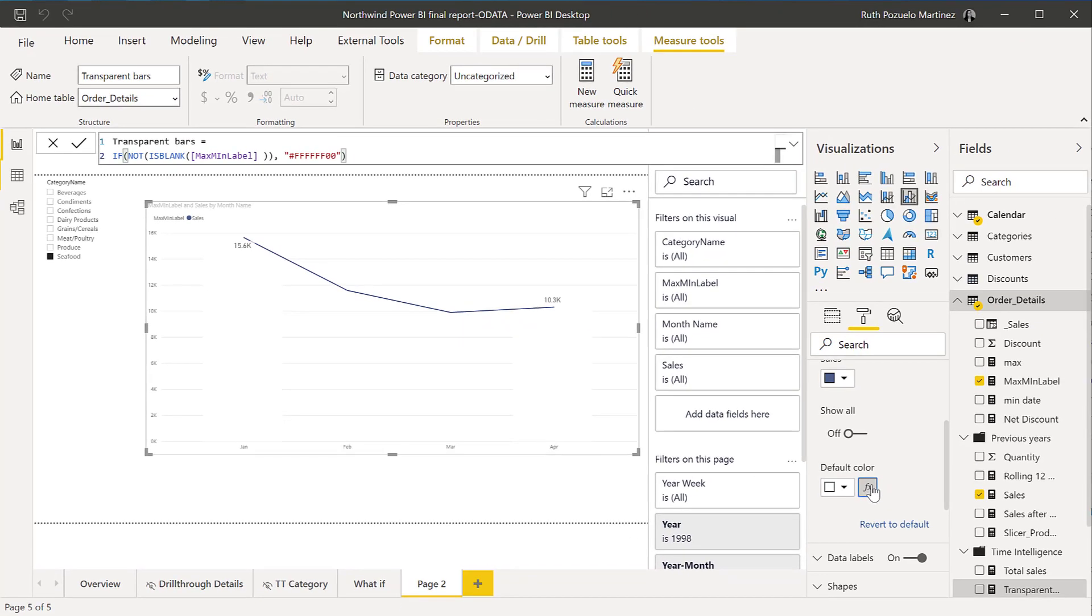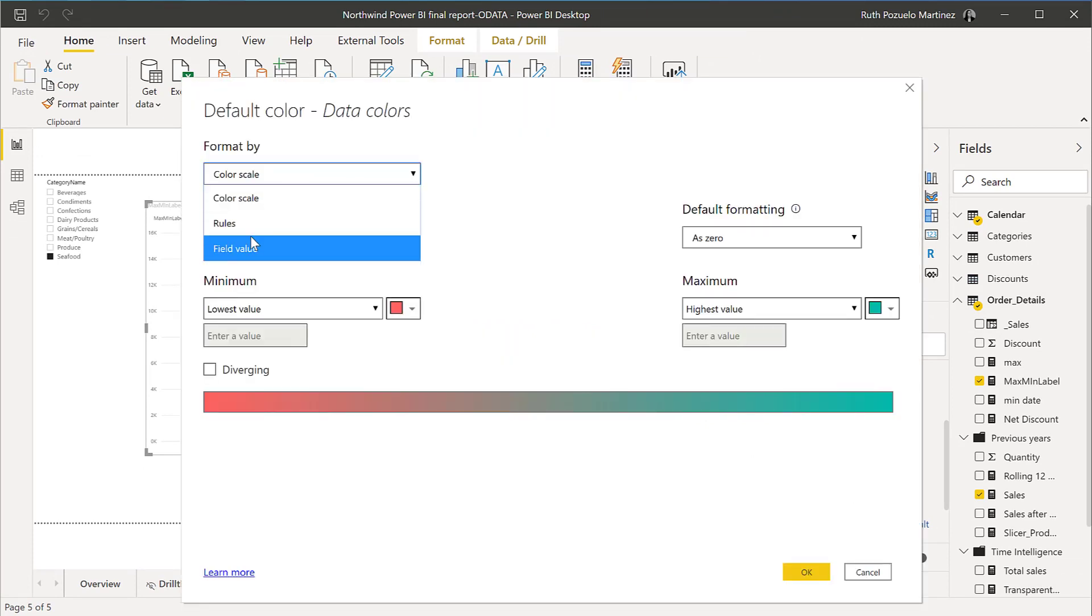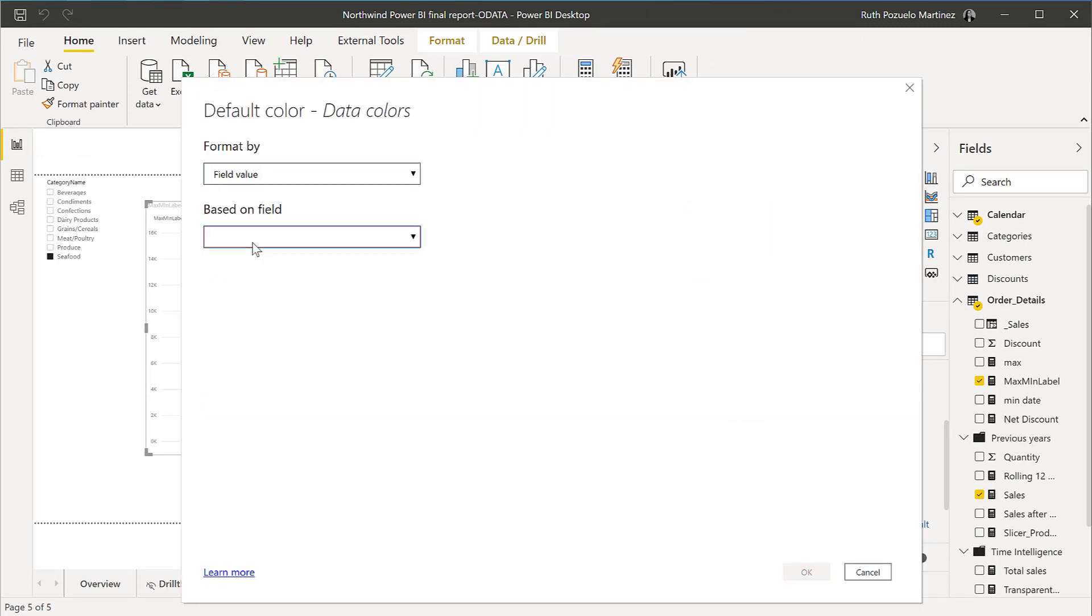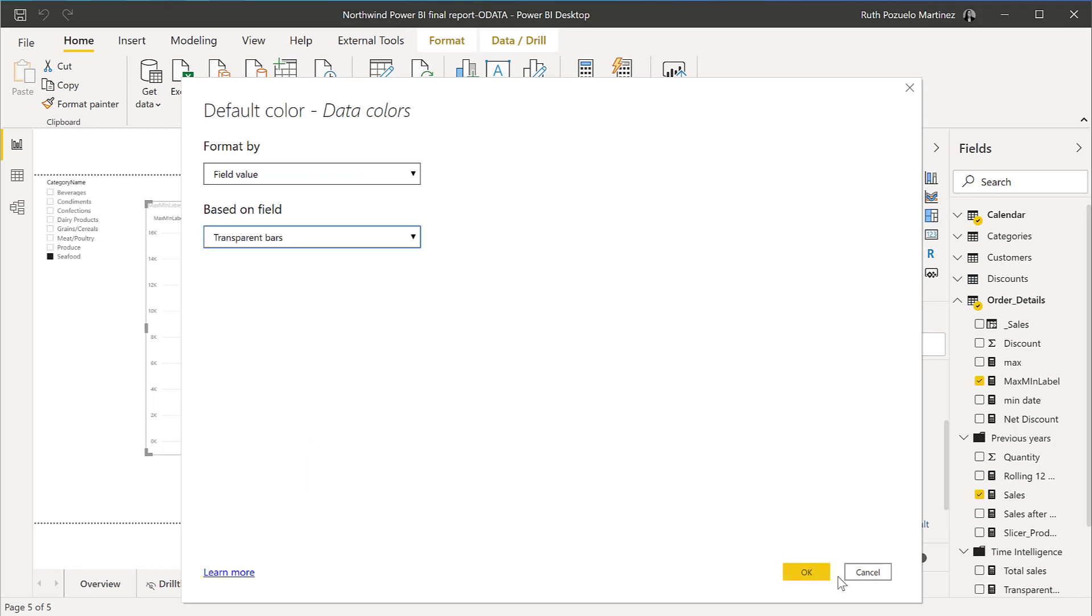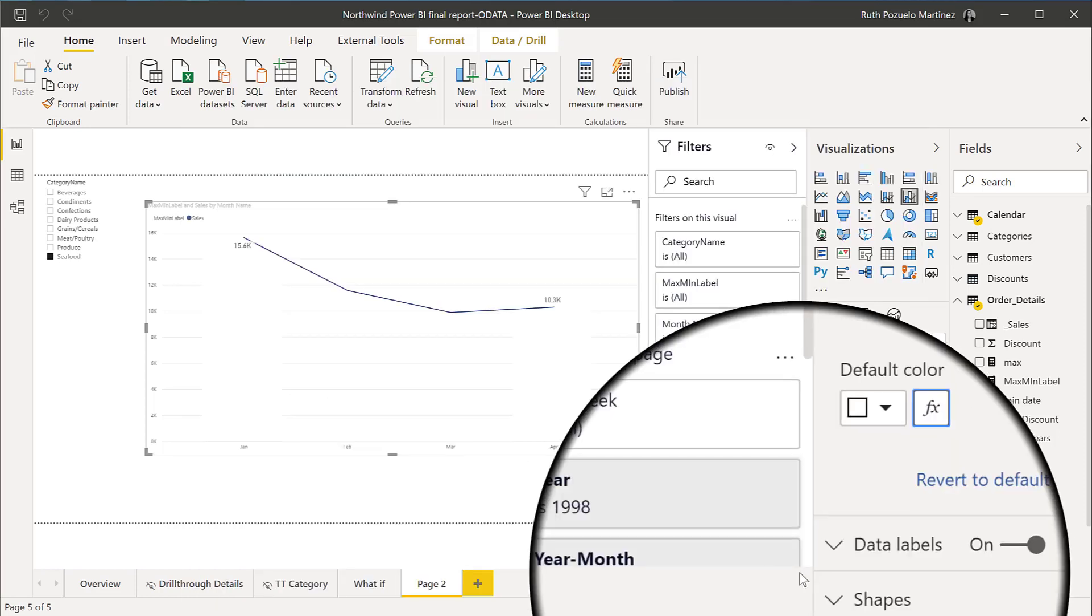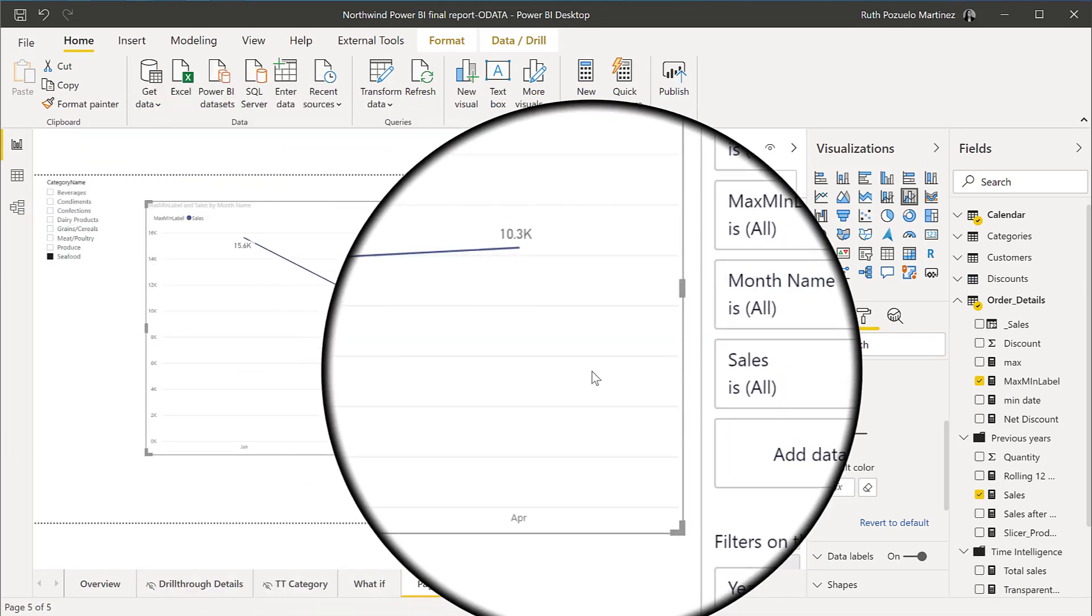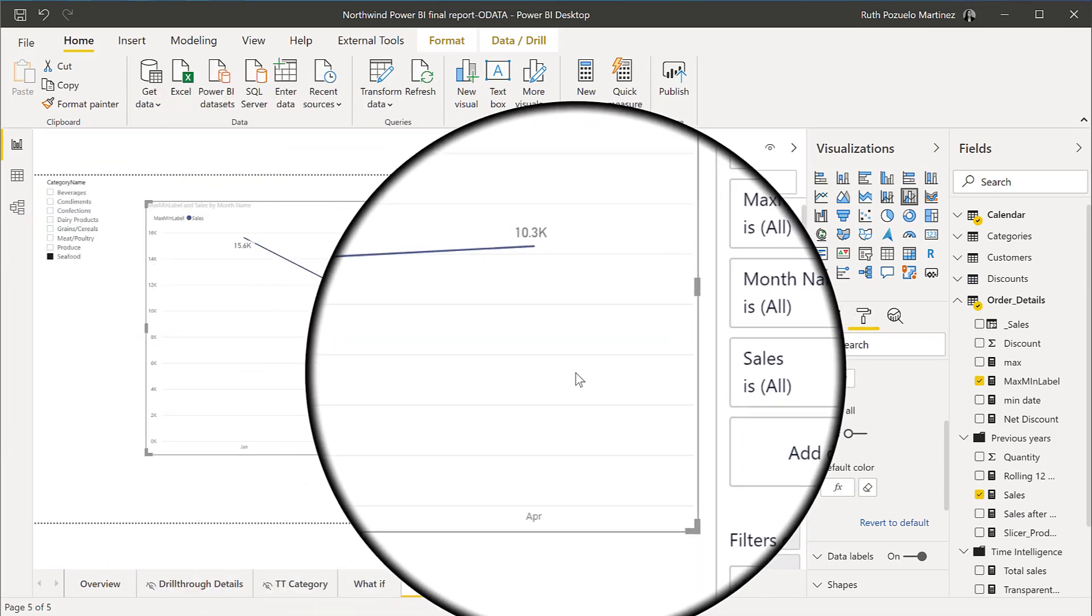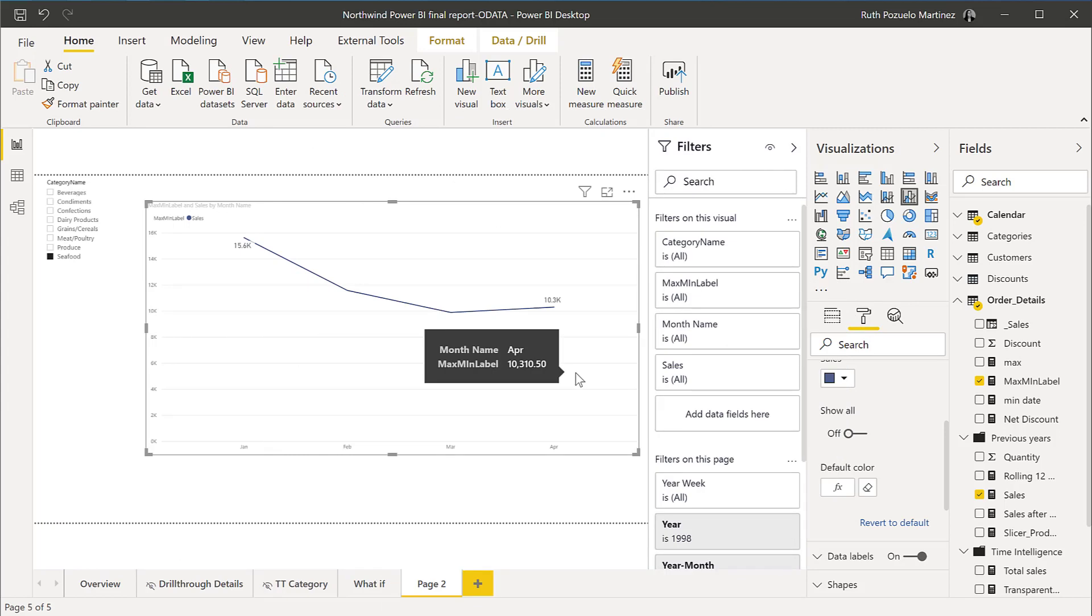Now that you have it on the chart, you can actually do conditional formatting. You can go to fill value and then find the measure that you just created, transparent bars. And you see that it is gone. How cool is that? You can do a ton of things setting things transparent.